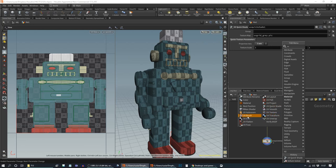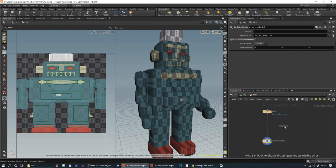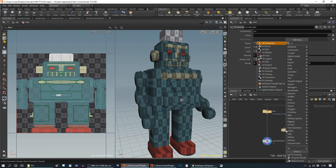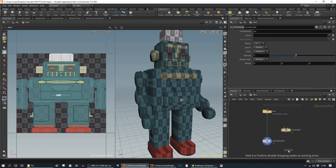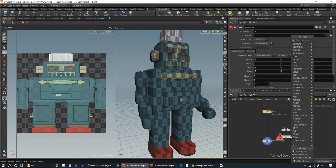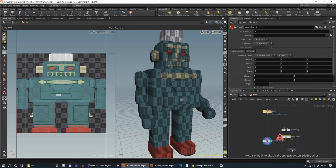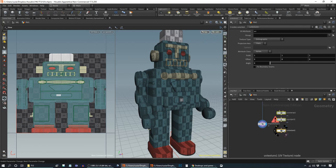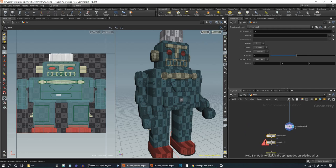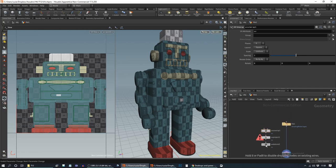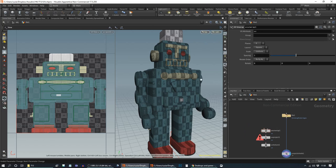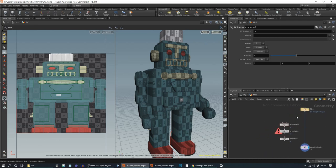I'm going to show you three very simple UV tools: UV Unwrap, UV Project, and UV Texture. All of these will create UVs from scratch in a very simple straightforward way and you will have come across these tools elsewhere. Most of the time you probably want something a bit more sophisticated, certainly if you're working on a complicated model. But if your model is quite simple, one of these might do. I'm going to look at them together because they're quite similar and they overlap to some extent.